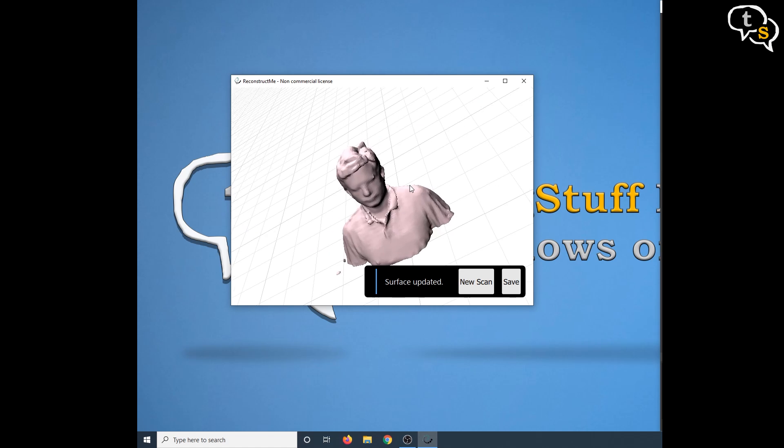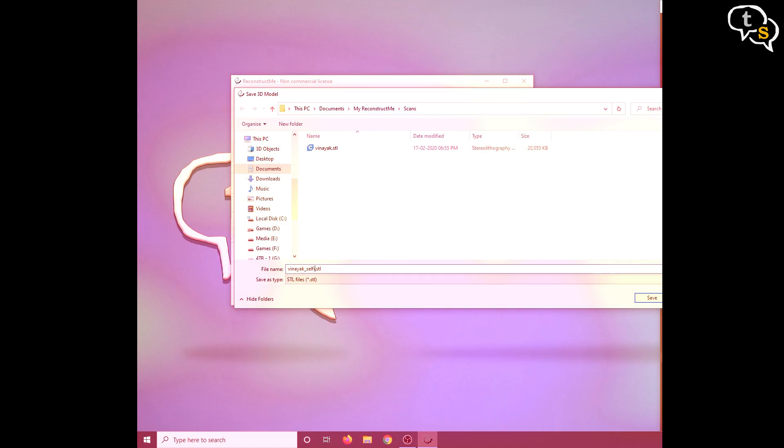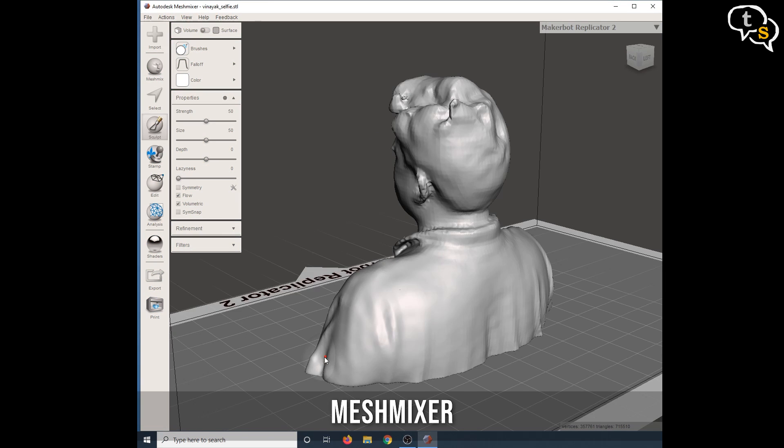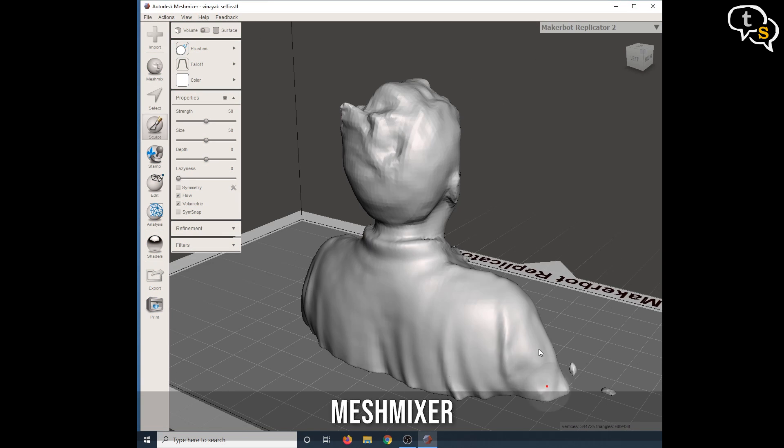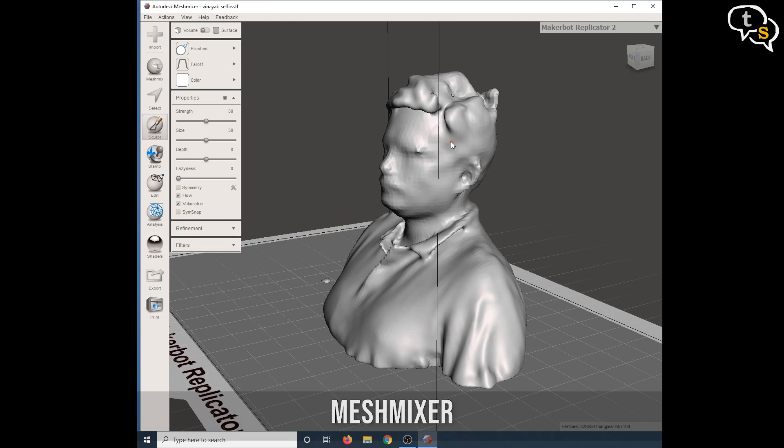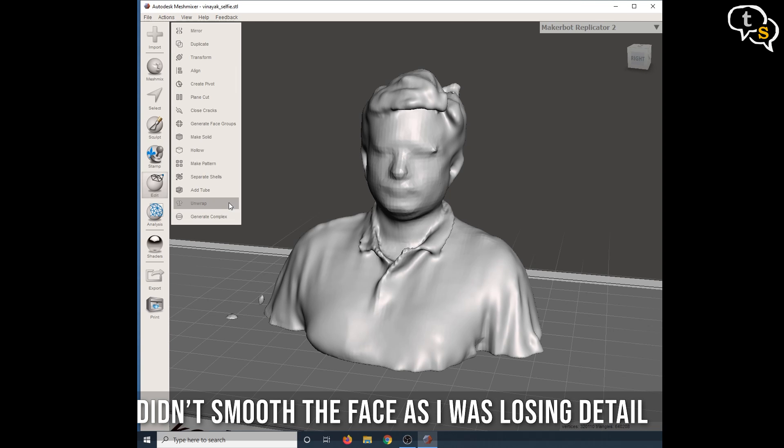I saved the model and then opened it up in MeshMixer. I generally smoothened out the mesh, cleaned out the excess polygons and it's ready.